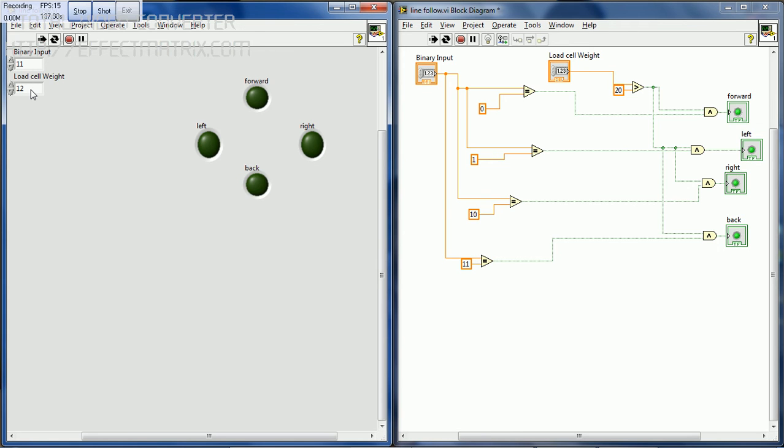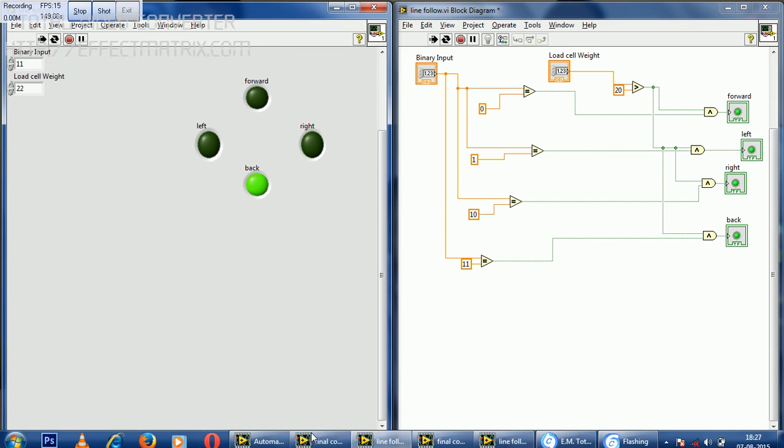the line follower doesn't move. It means that when the load cell weight is greater than 21 only, the line follower moves. When the load cell weight is 22, the line follower moves back forward.